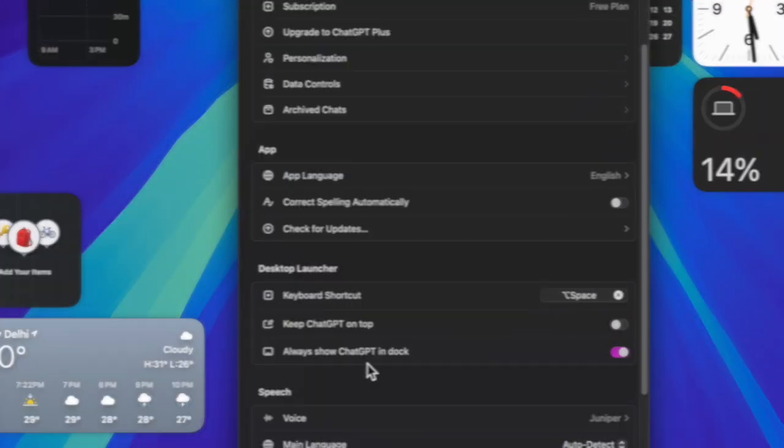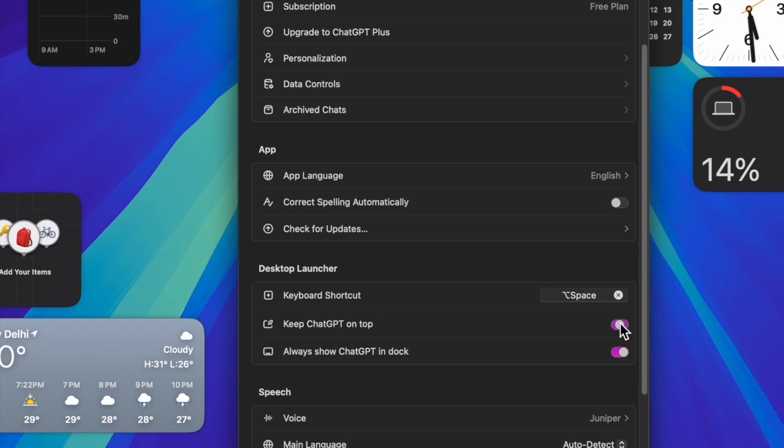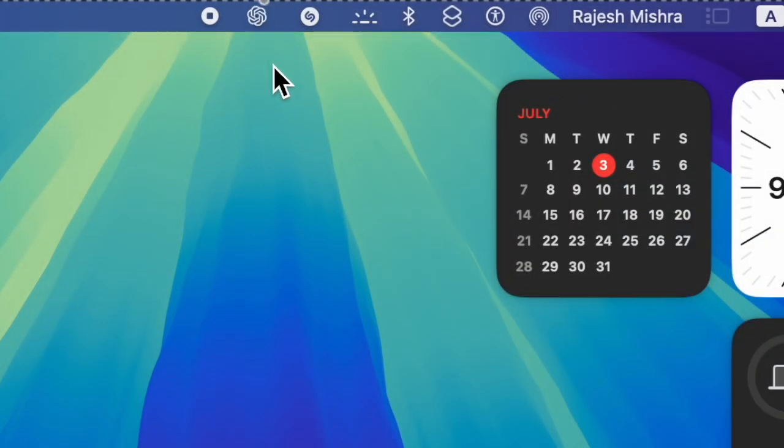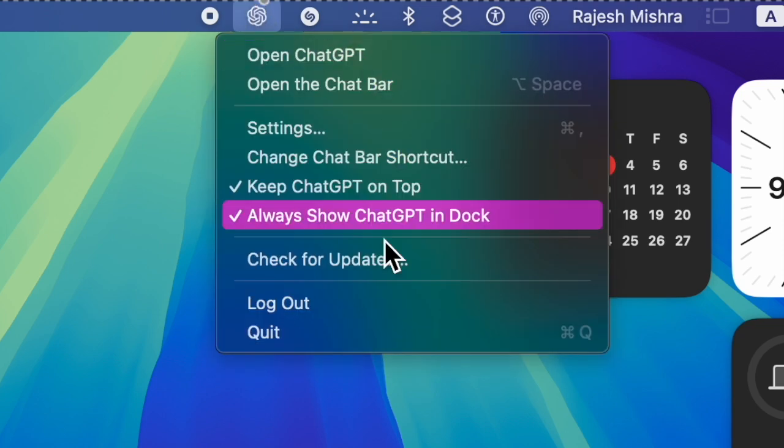After that, you have to scroll down to find the desktop launcher section and then ensure that the toggle next to keep ChatGPT on top is turned on. And that's about it. But from now on, you will be able to easily access and launch the ChatGPT app right from the menu bar on your Mac.